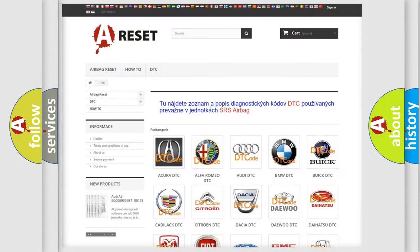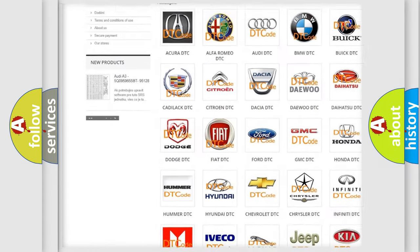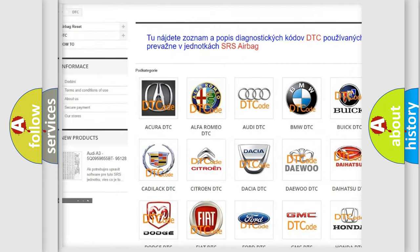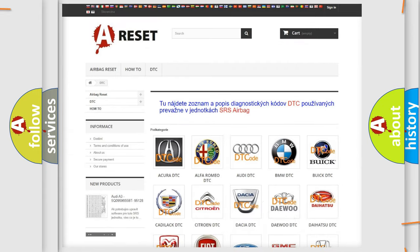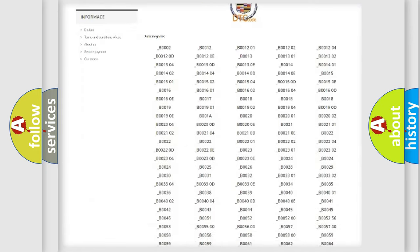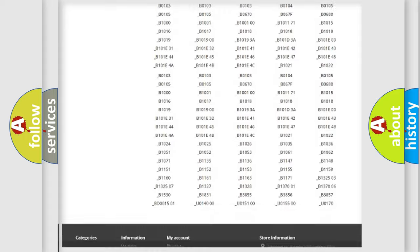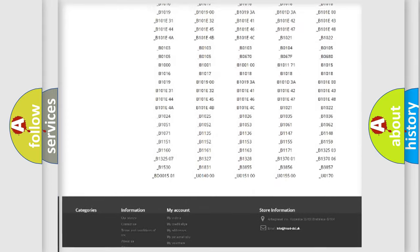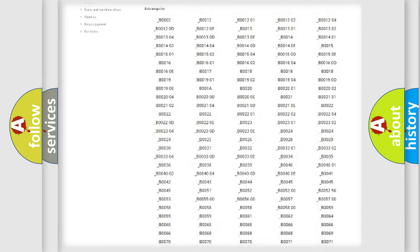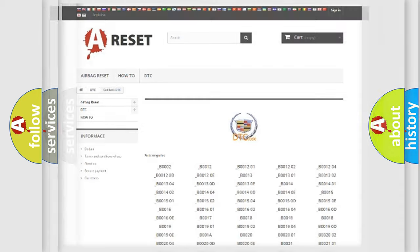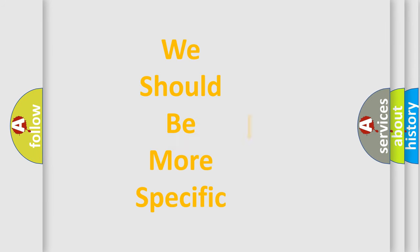Our website airbagreset.sk produces useful videos for you. You do not have to go through the OBD2 protocol anymore to know how to troubleshoot any car breakdown. You will find all the diagnostic codes that can be diagnosed in Cadillac vehicles, also many other useful things.